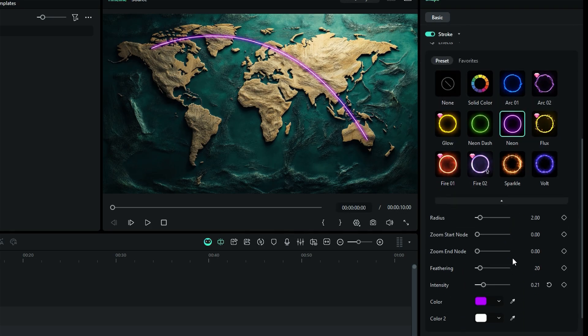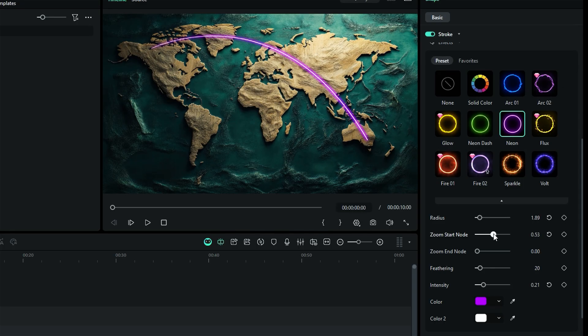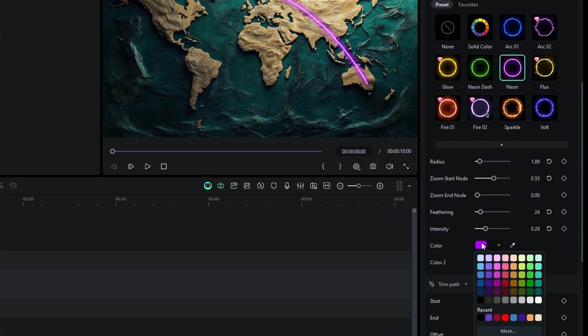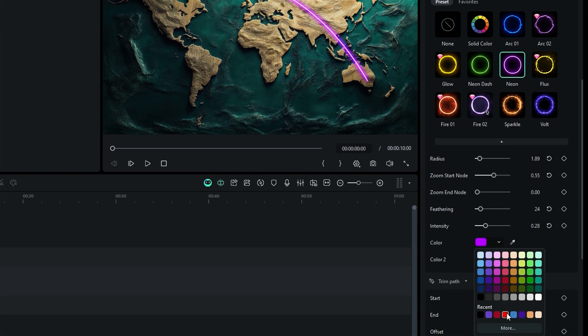You're in control. Set up your radius, customize the start and end node thickness, and add feathering to give your preset that extra flair. Plus, with the option to change colors and adjust intensity, you can truly make it your own.